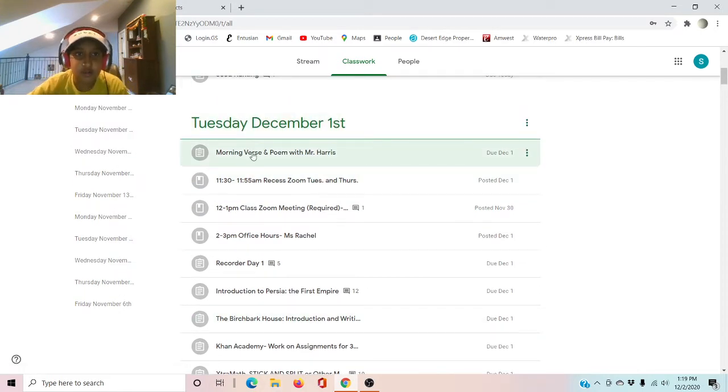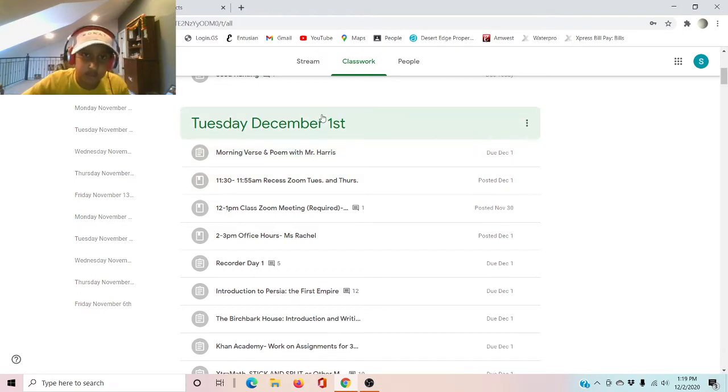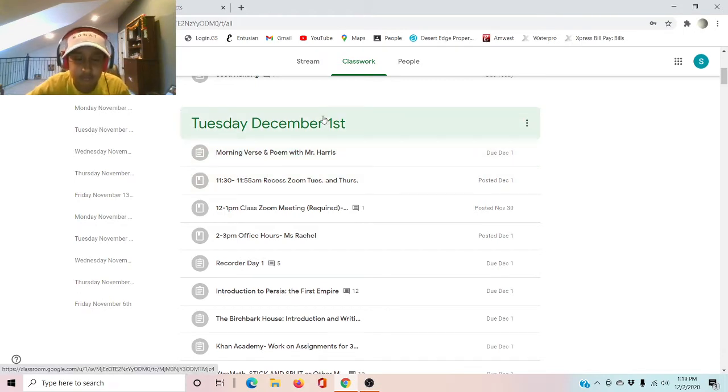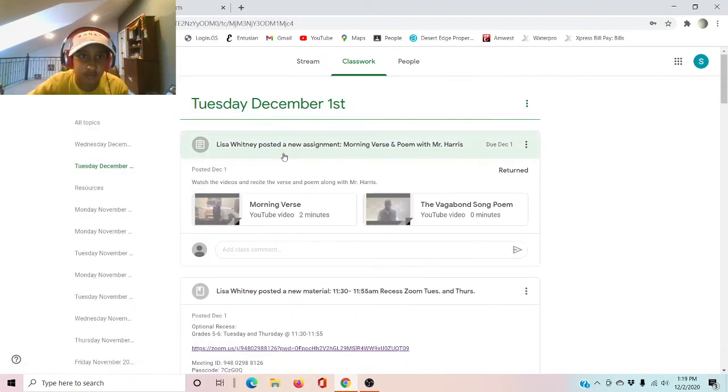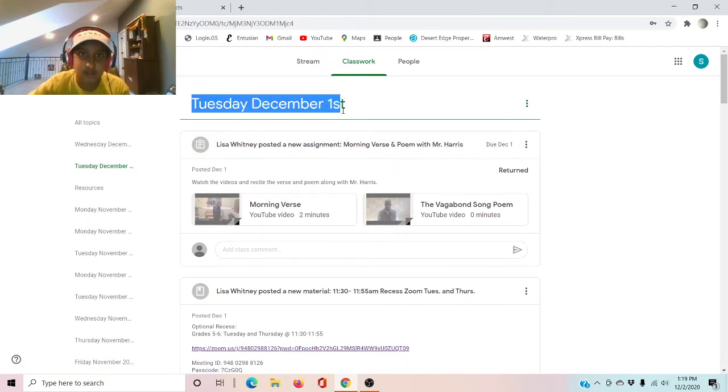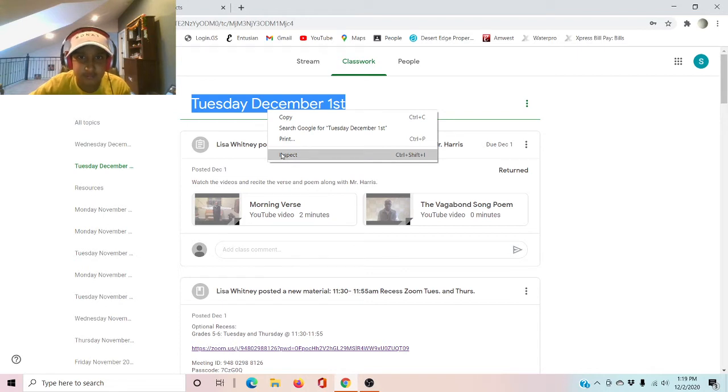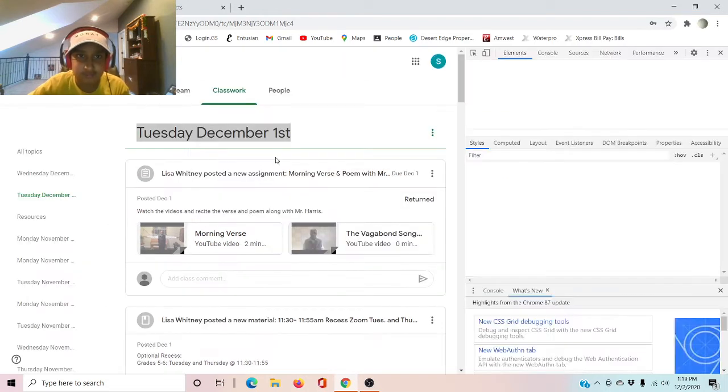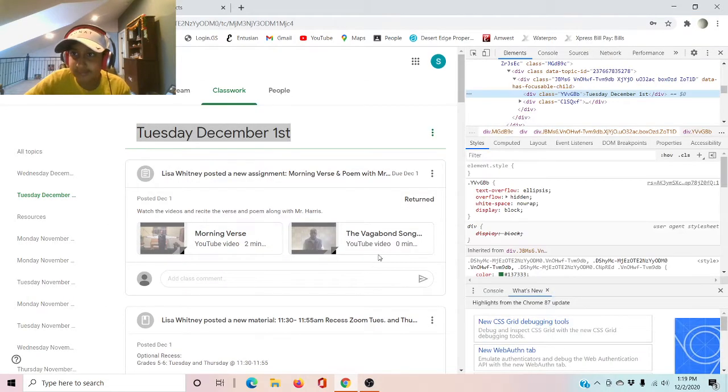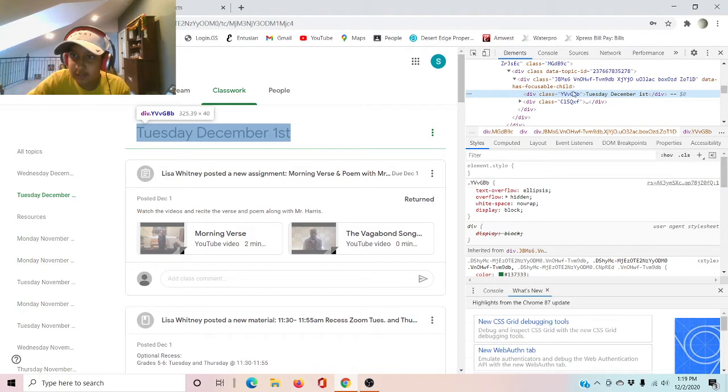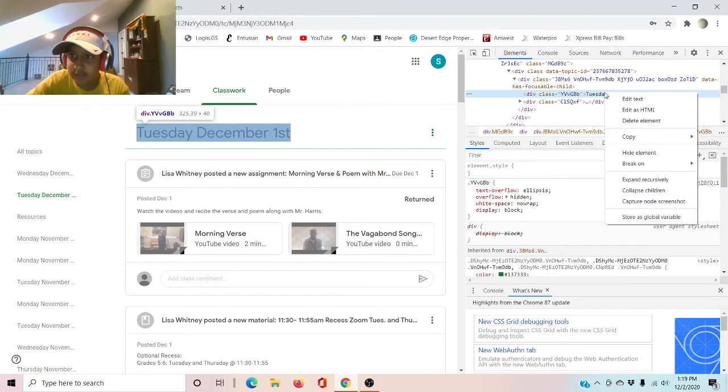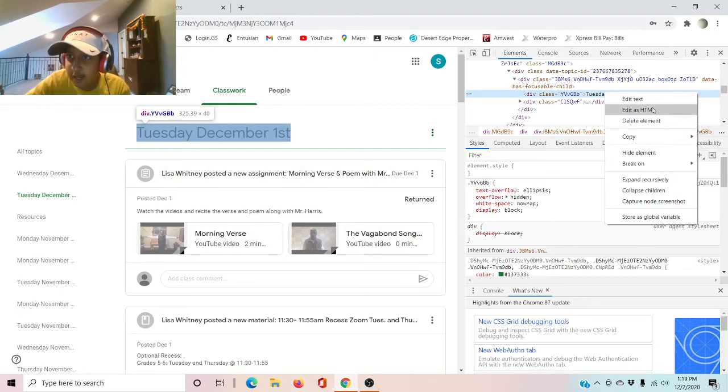So if you do not want to do school, well then you can just click on the top of the day you're working on, and then you do that, and then you inspect. Now when you inspect, right click right here and then press edit as HTML.